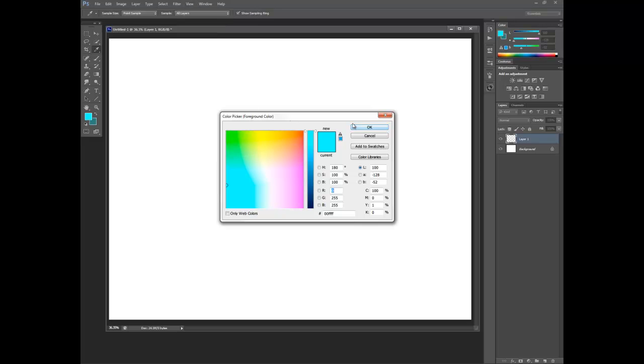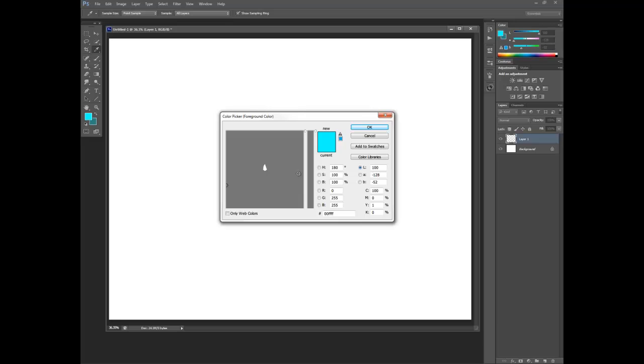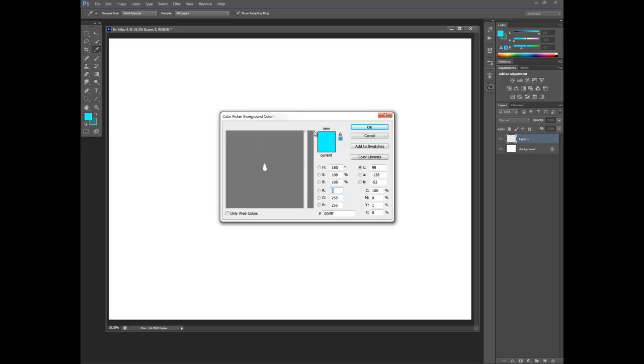So you have to first launch the color picker, then go to view, and then gamut warning. And all of a sudden, what happens, like magic, is that now this slider actually correctly represents the gamut.